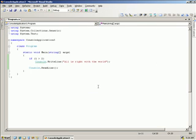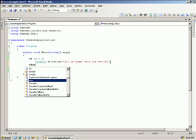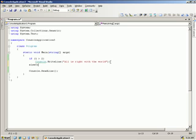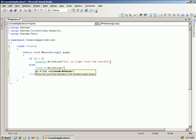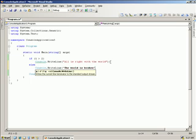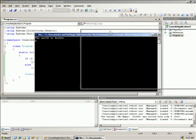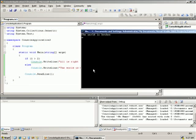We could come over here and add an else. So else console.WriteLine, 'The world is broken.' Terminate our statement. Now, 1 is not greater than 2, so 'The world is broken' — and it shows us.